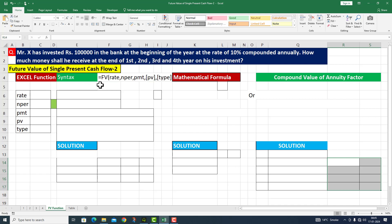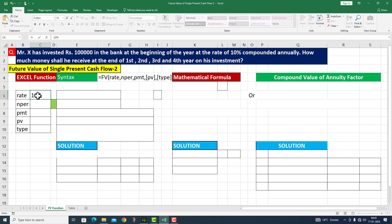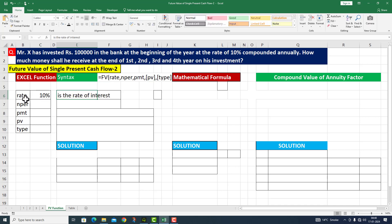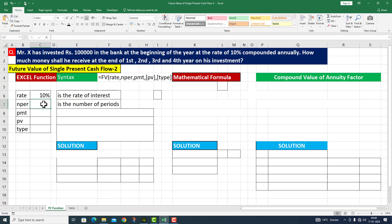I will solve this particular question using three different methods. I will look at the basic inputs filled in at the bottom of the panel. The rate given to us is 10% — this is the rate of interest. The next is NPER, which is the number of periods. The number of periods can be one, two, three, or four — it can be any number.